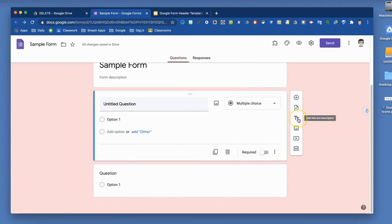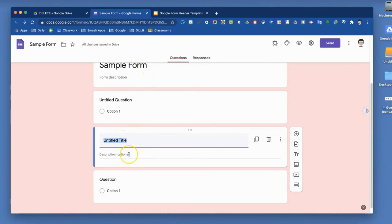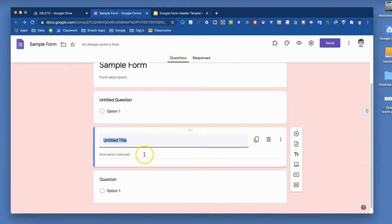This allows you to add titles and descriptions. If you just need more titles and descriptions along the way, maybe you're breaking your form into sections. So you want a second section and a description of the types of questions that will be found in this section.